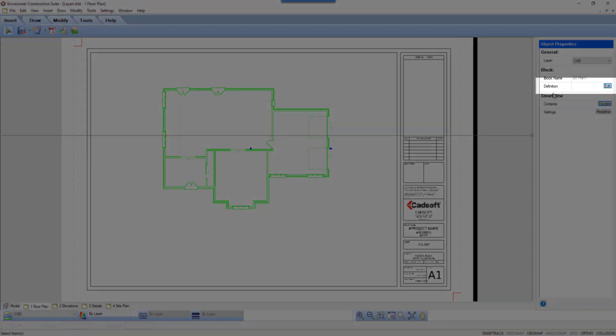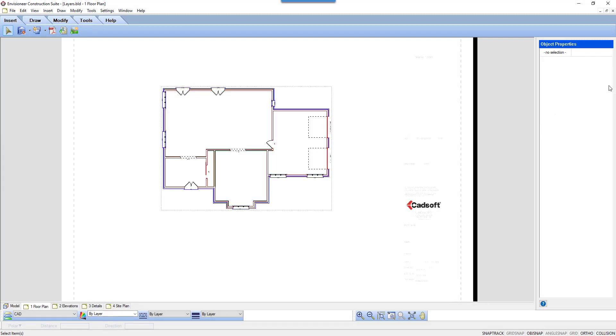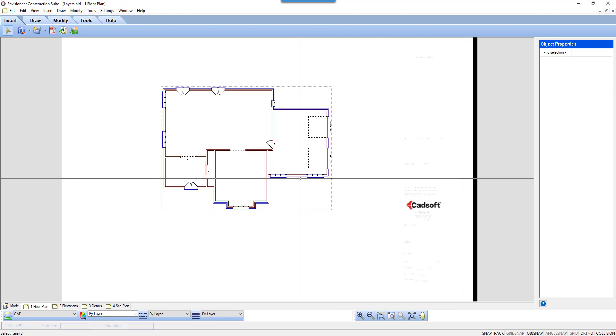One property is Definition and an option to edit. I'm going to click on the Edit button. This lets us look at the 2D floor plan as individual lines. We are editing the definition of the block.